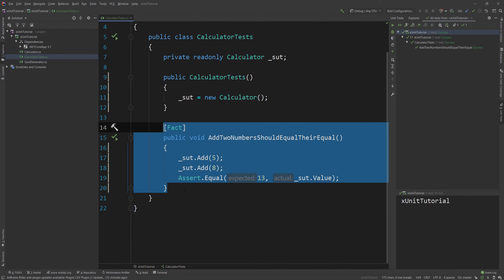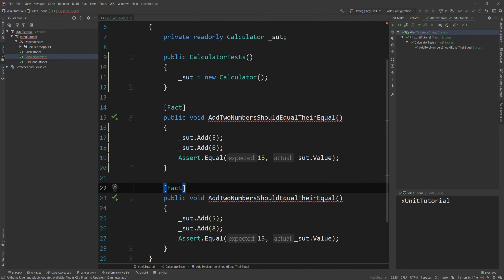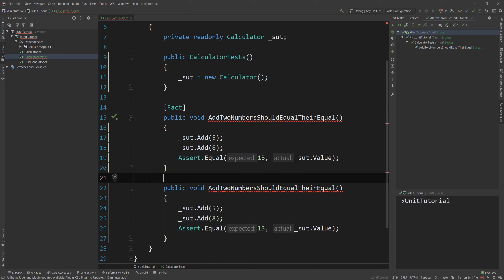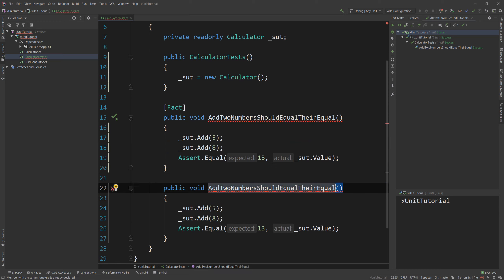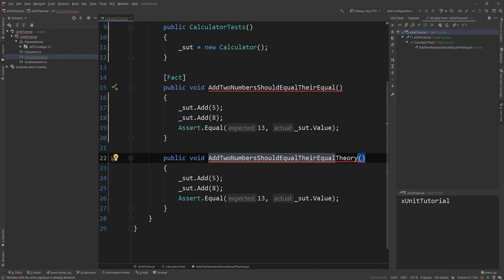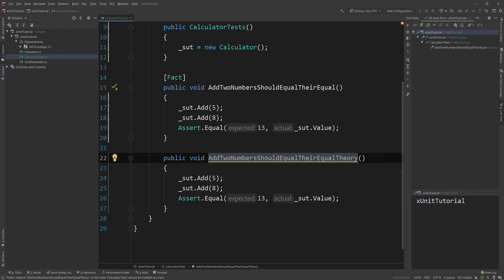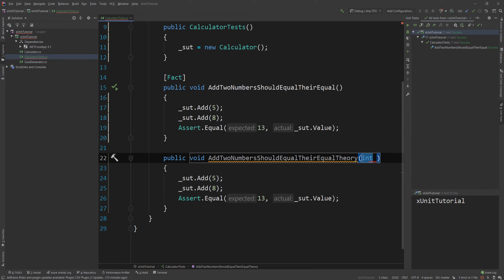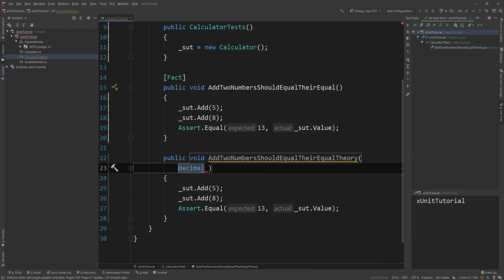If I delete that and create a new test, I'll remove the Fact attribute and replace it with Theory at the end. The names I'm using aren't what I'd actually use in production, but I want you to be able to recognize the difference between the tests — that's why I'm adding 'theory' or 'fact' or 'ignored' to the names. I want this method to have parameters: one is the expected value, and then two decimals — first to add and second to add.